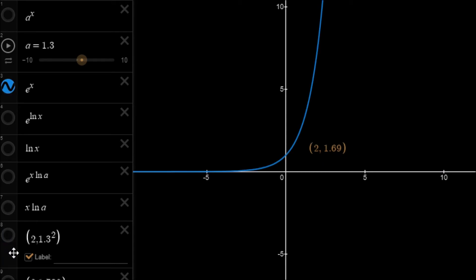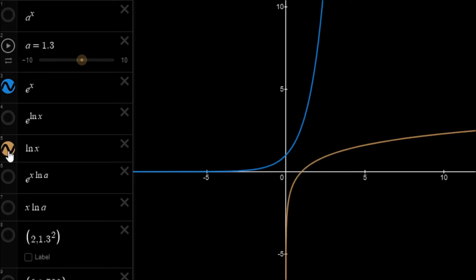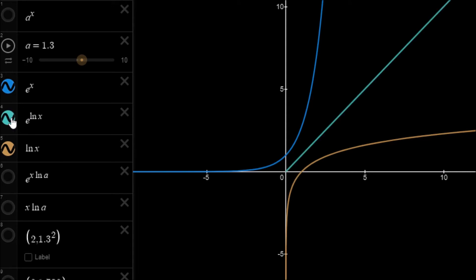We can draw in its inverse, which is ln x. If we raise e to the power of ln x we just get a value of x, which is just the line y equals x. You can see that's what we have here, though it's not defined for values of x less than 0 because those would give imaginary numbers. So e to the ln x gives us back our value of x.